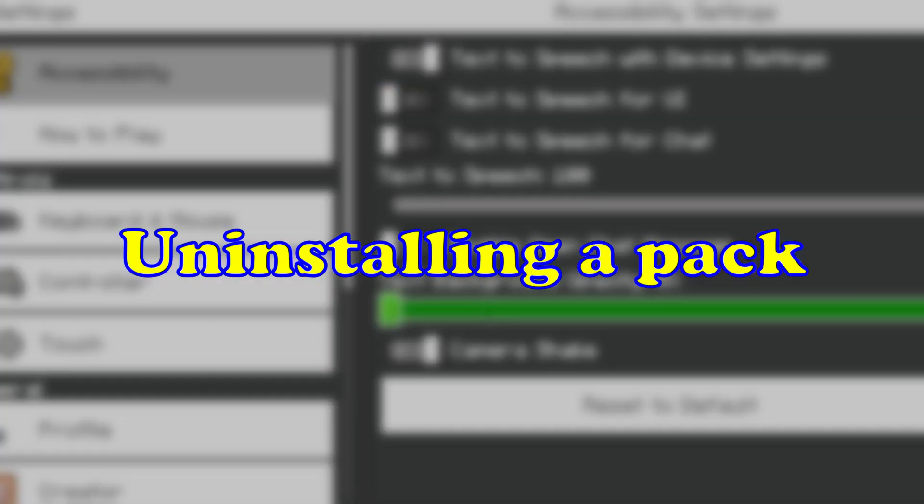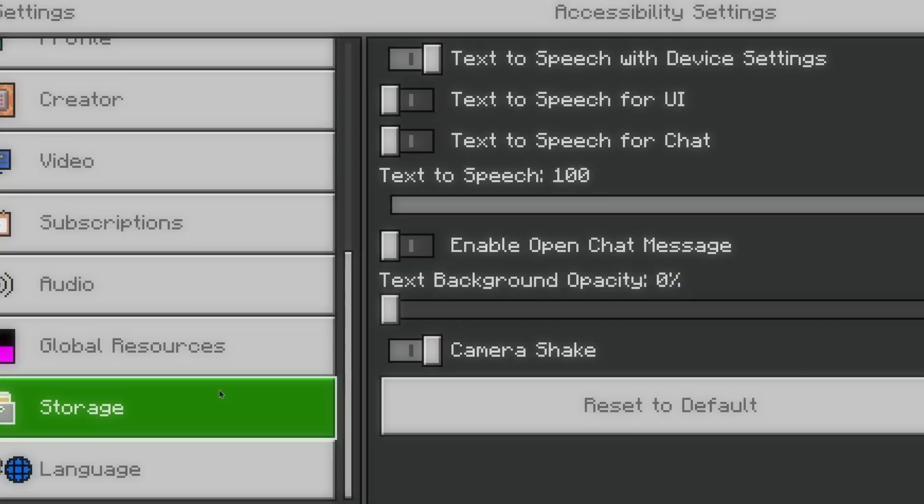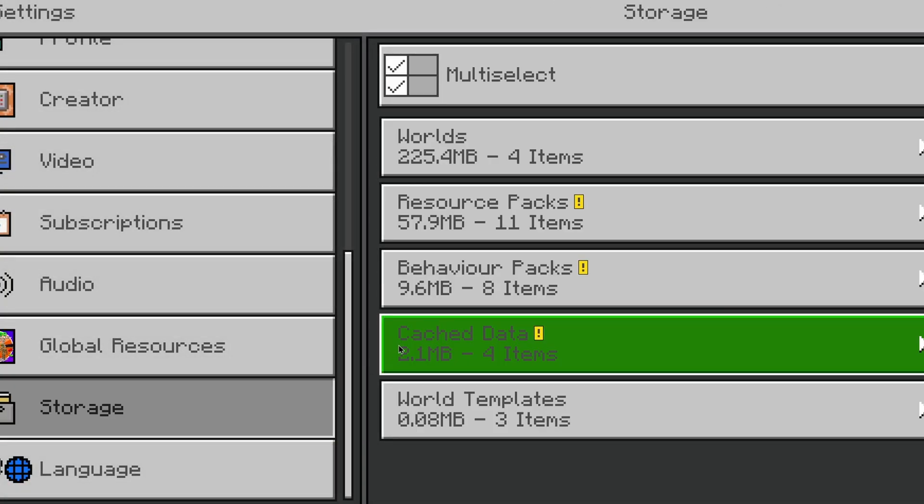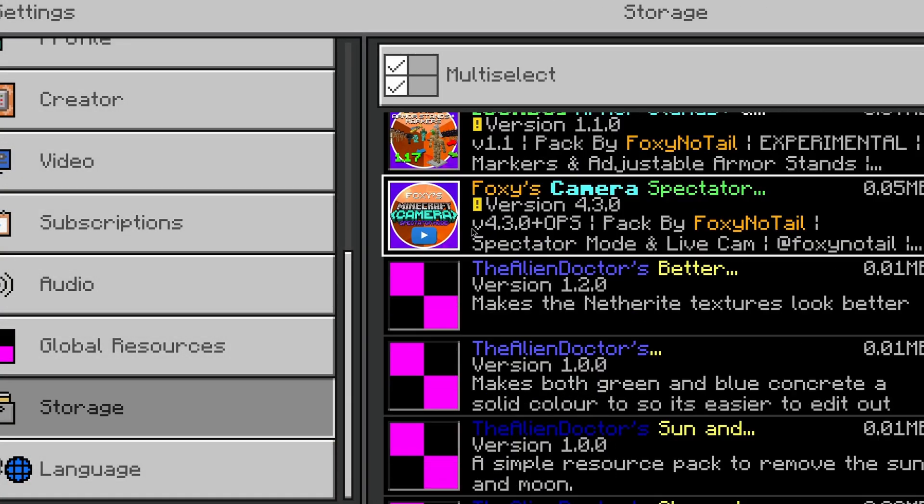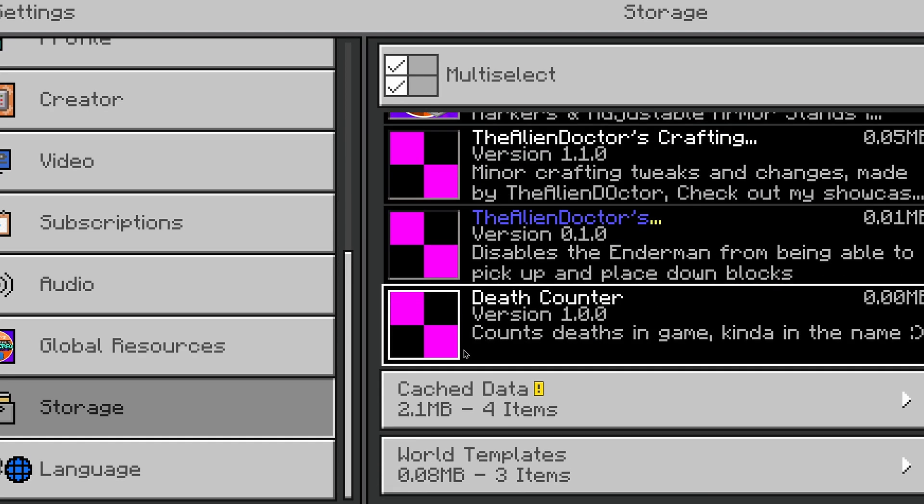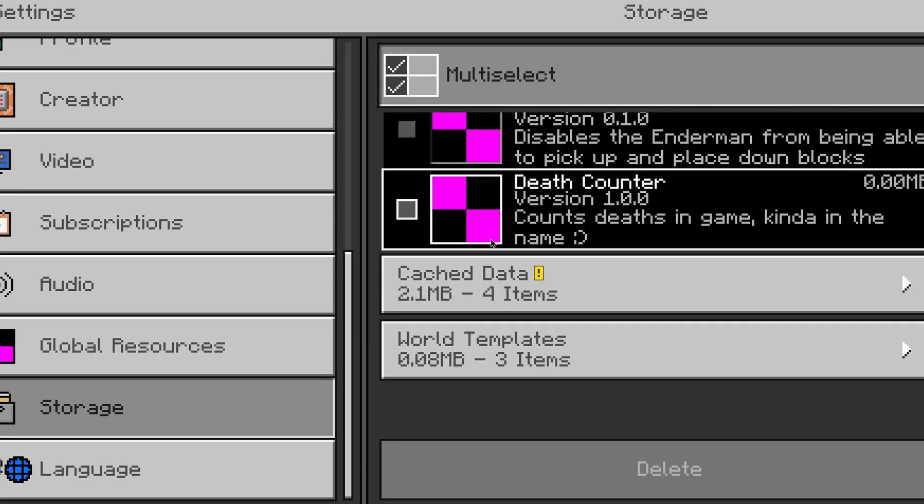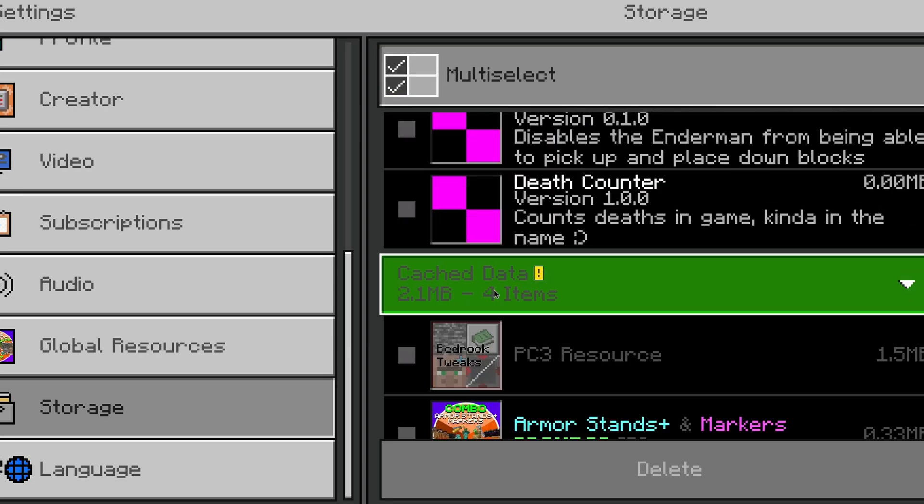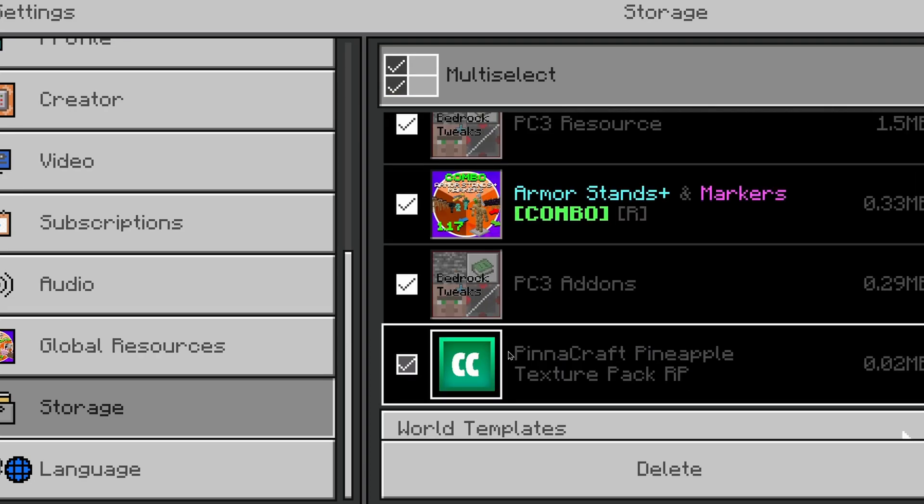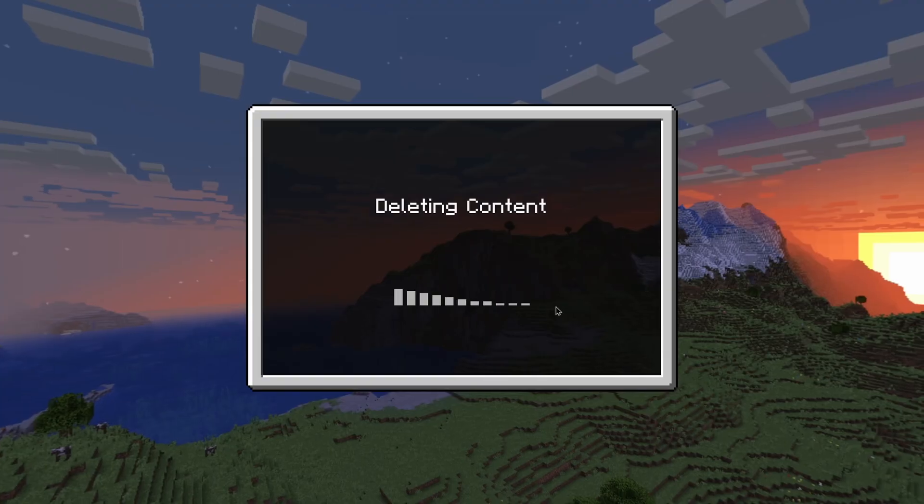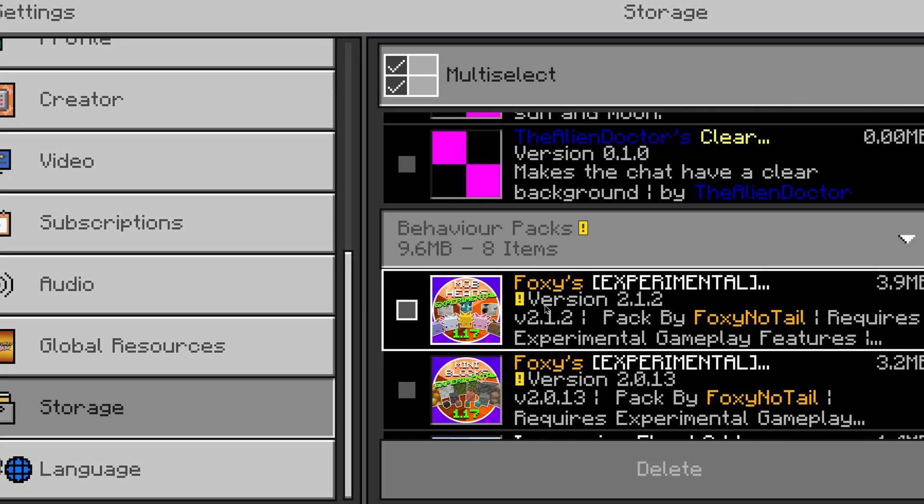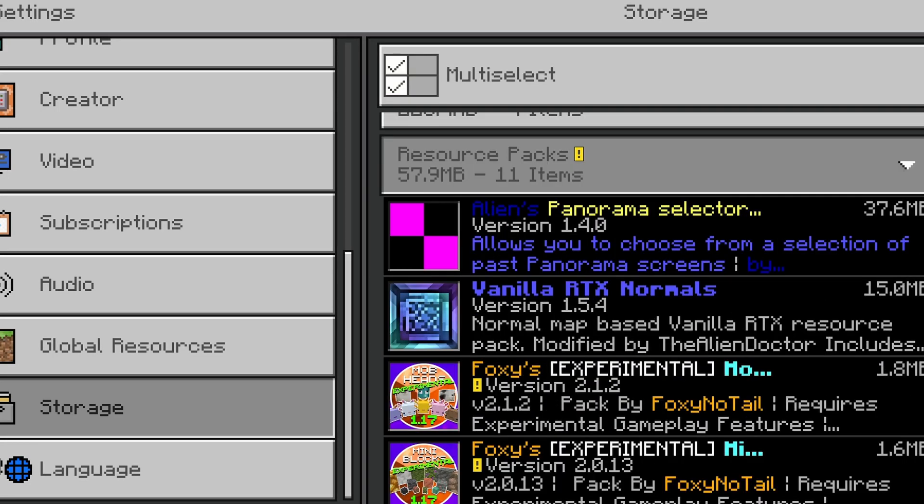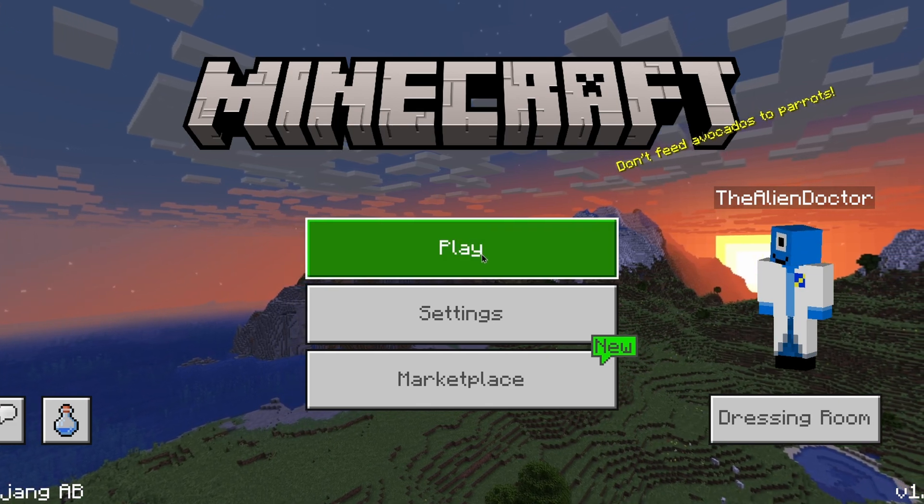To uninstall a pack, you're simply going to want to open settings and then scroll down to storage. Then you can see here all of your resource packs and behavior packs. It's also a good idea if your game is running slow to actually hit this multi-select button, then go to cache data and actually clear all of your cached data. This will actually speed up your game a little bit, especially the menus.